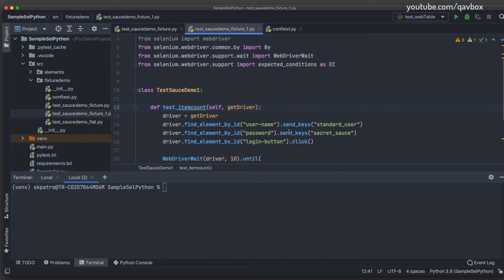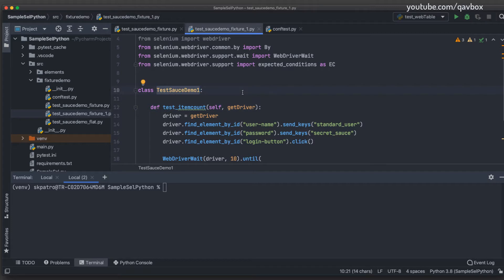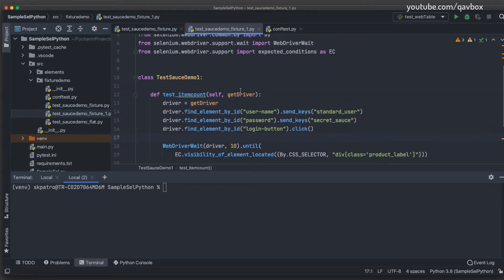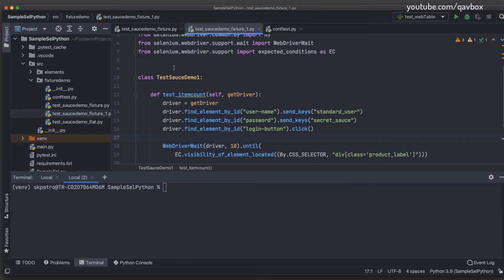Today we are going to see how we can reduce the effort of putting fixtures as parameters. Let's talk about a scenario where some people might want to organize tests by class depending on the modules. For instance, if you have three or four test cases related to login functionality, you might want to keep all those test methods inside one class, and each method needs to take the fixture as a parameter.